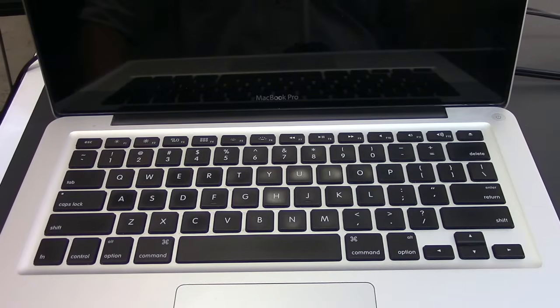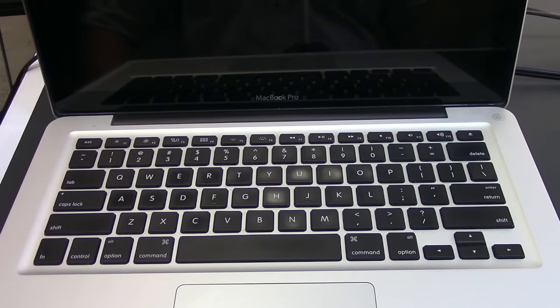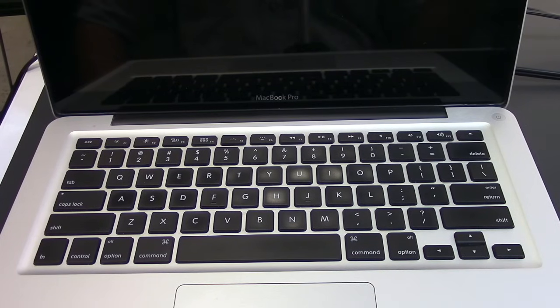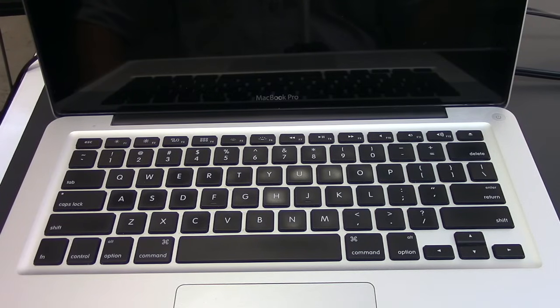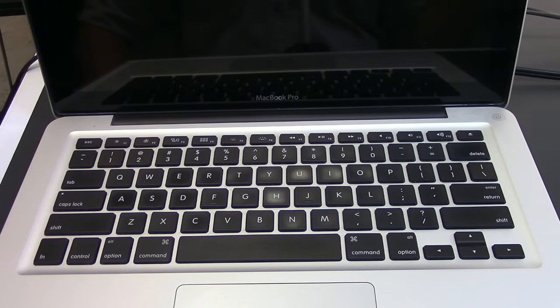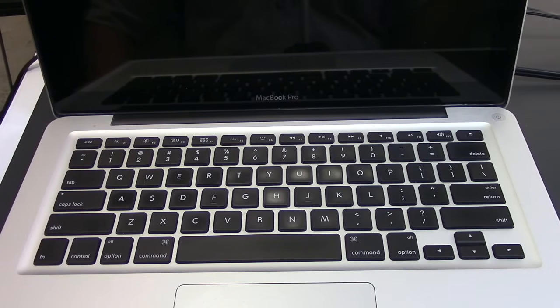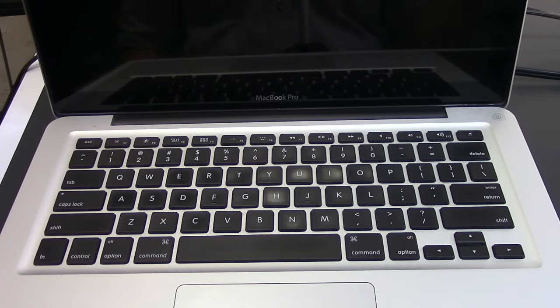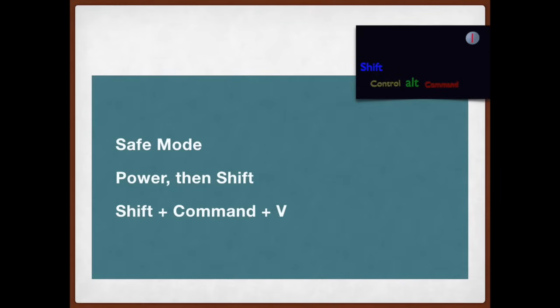The third solution, imagine you did the SMC solution and it didn't work, and you did the memory solution, the NVRAM, and it didn't work either. Now it's time to check whether the computer can boot in safe mode. When you try to boot in safe mode, you actually give the signal to the computer that certain operations should not be initiated.